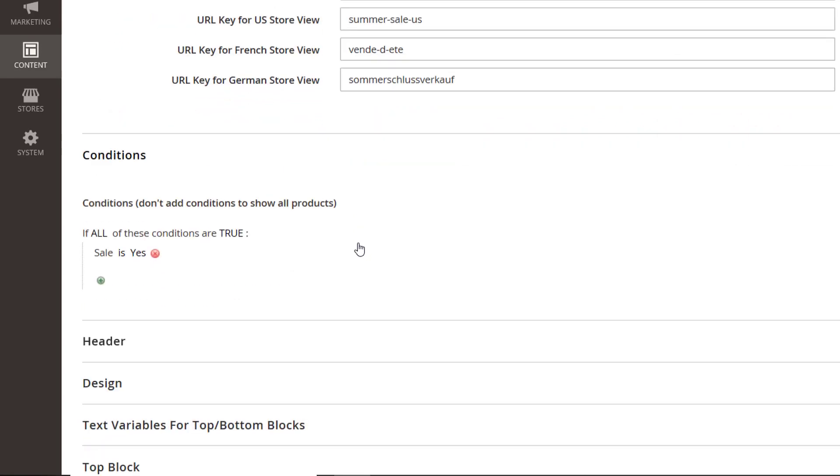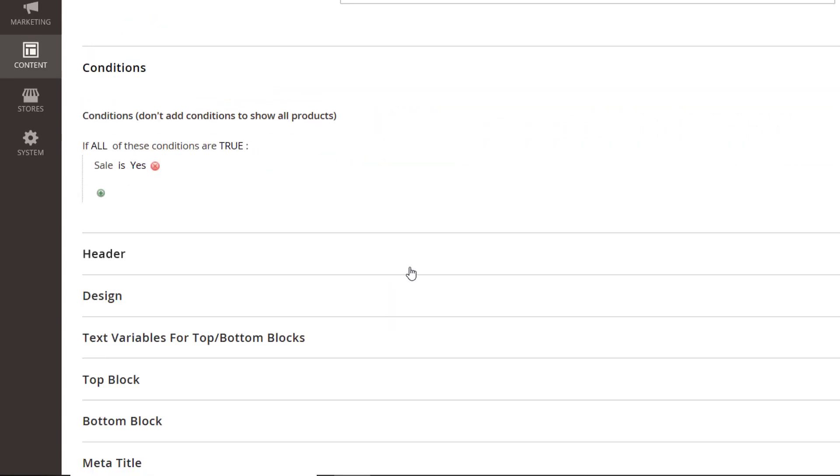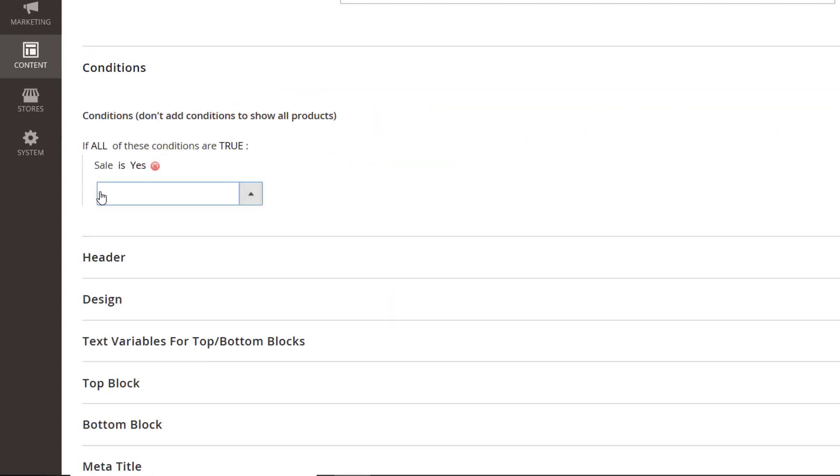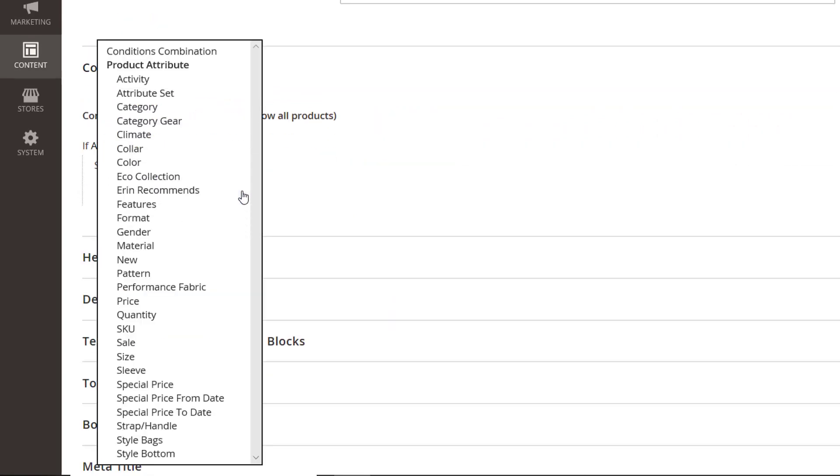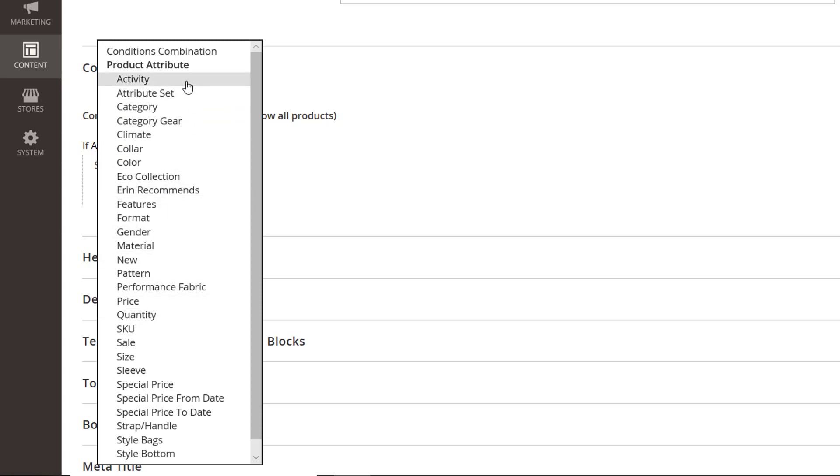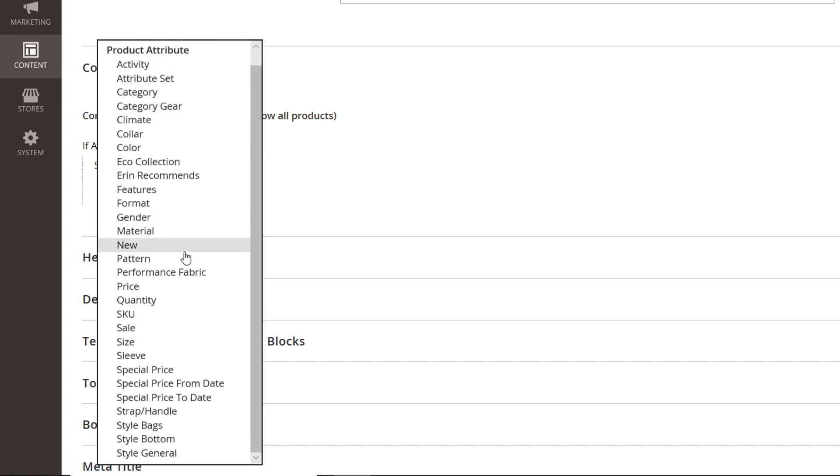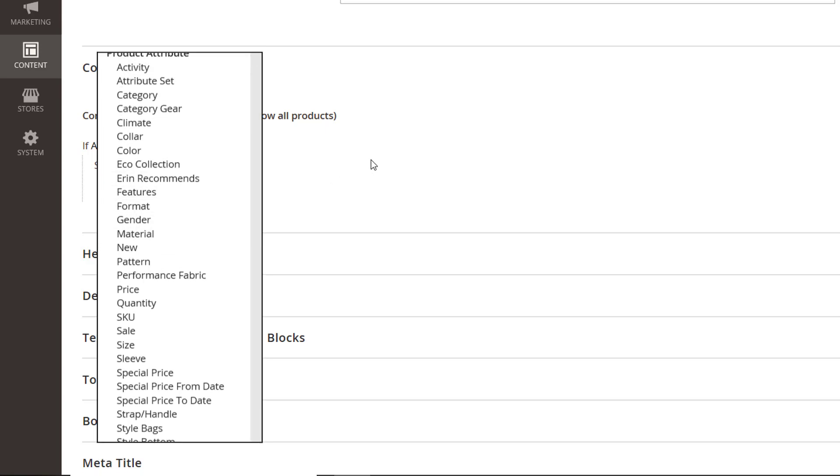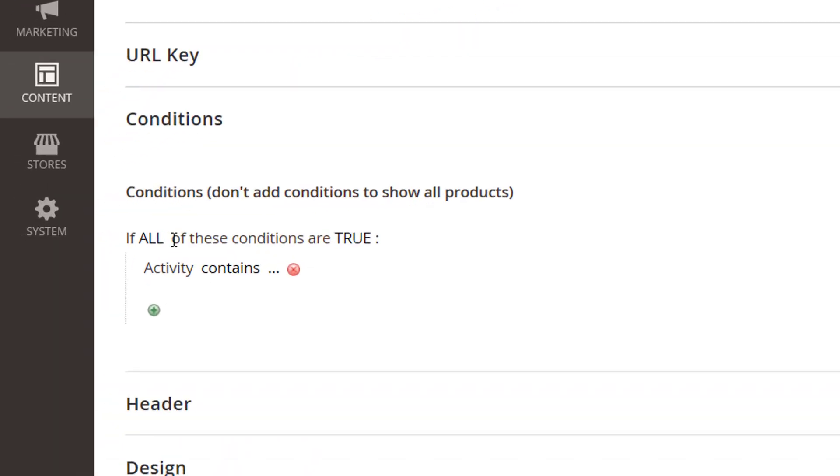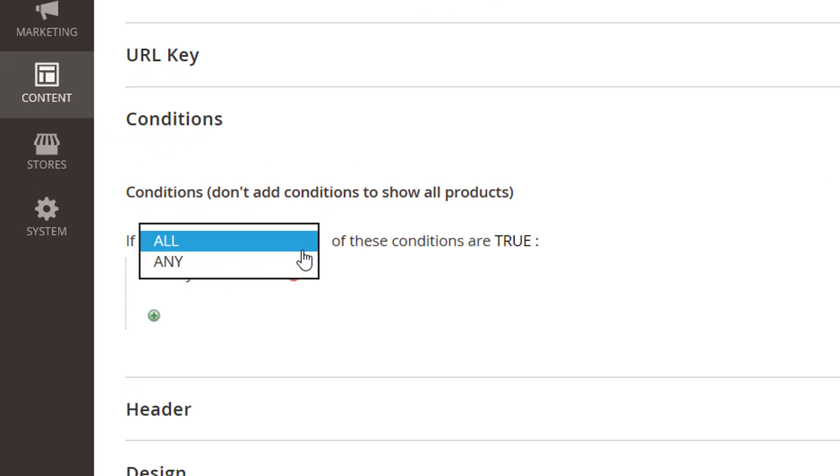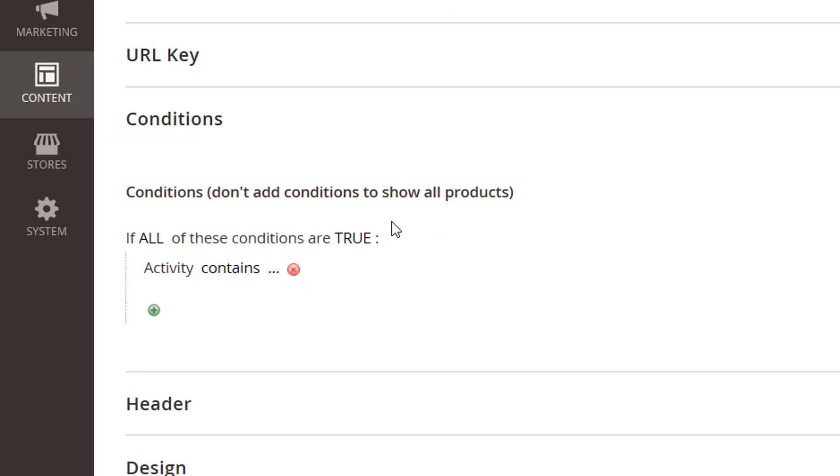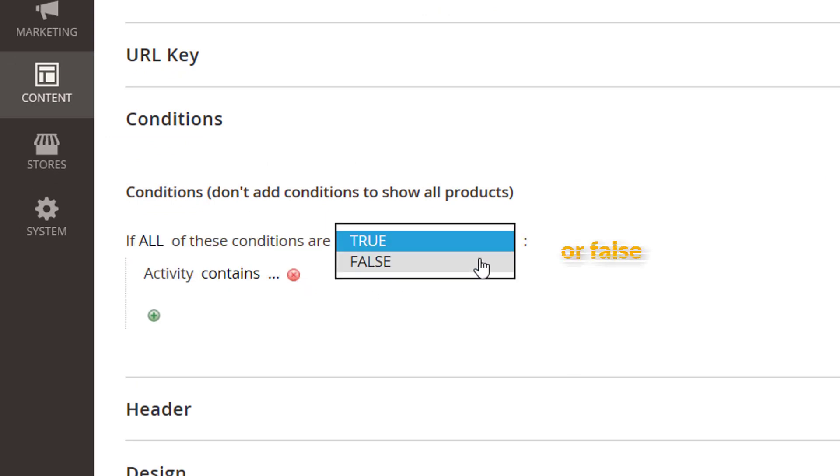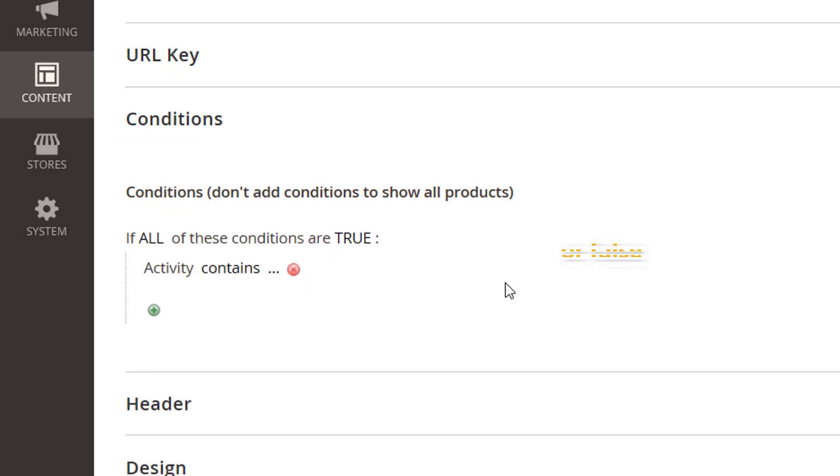From here, you can specify the display options for the items on the landing page. You get to create the landing page's conditions for SKU, Activity, Attribute Set, and many more. Or create your own customized conditions. Also, you can choose between all and any variables to make the conditions true.